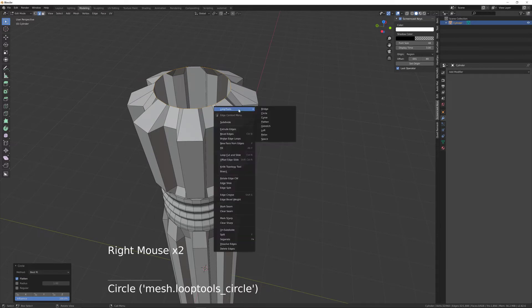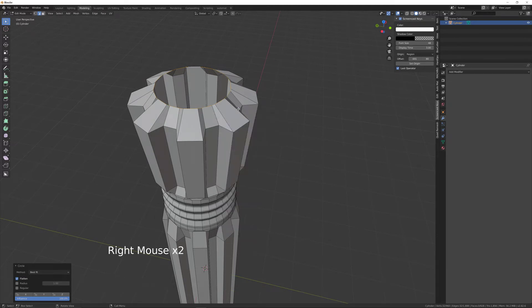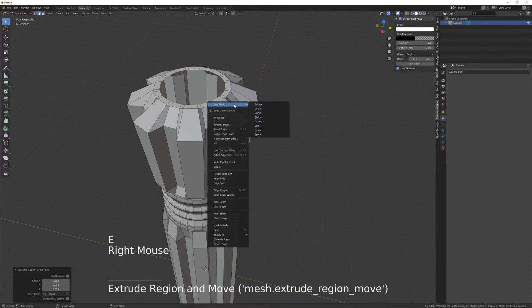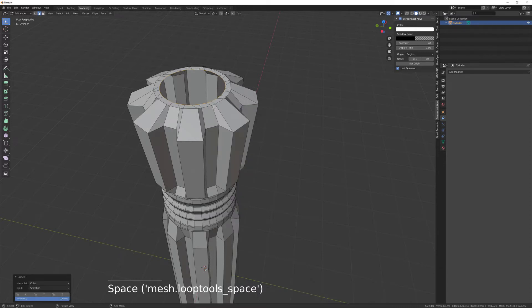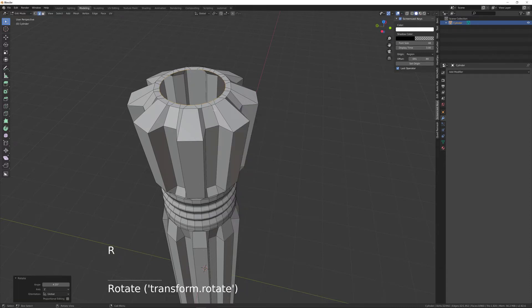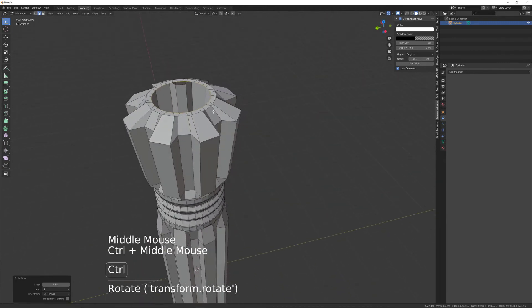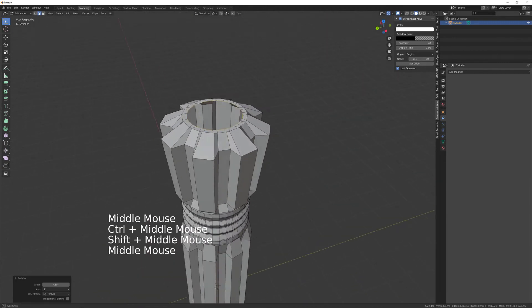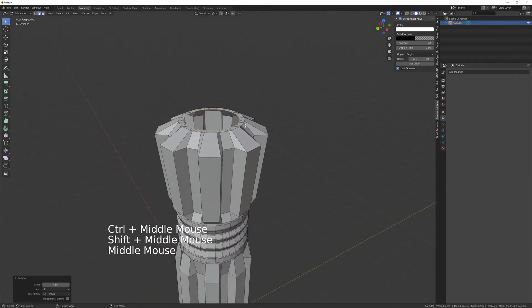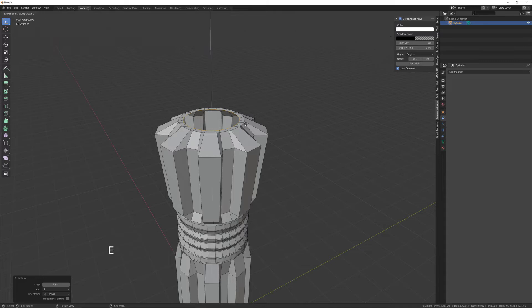Then E, S, right click, Loop Tools, Space, then R, Z until it's lined up properly. Like that. And then E, Z to bring that up a little bit.